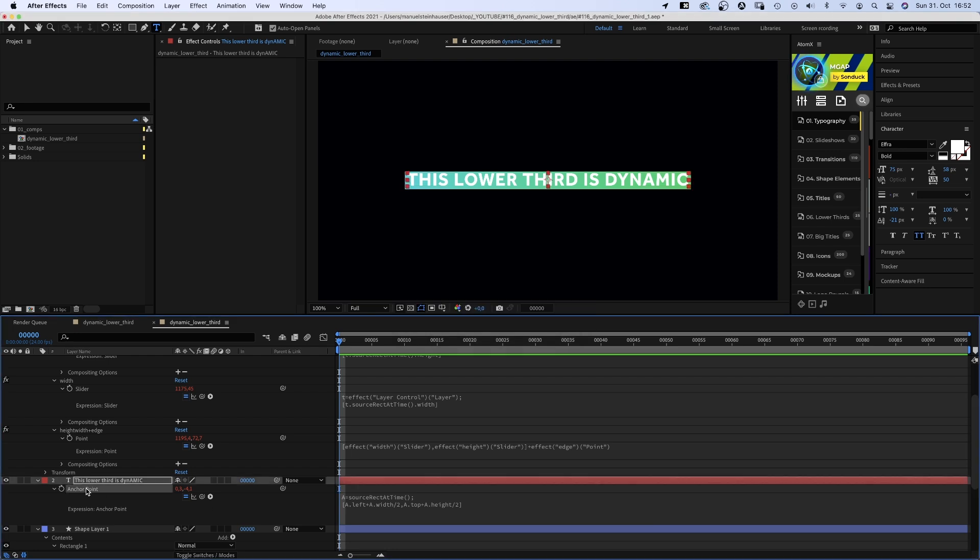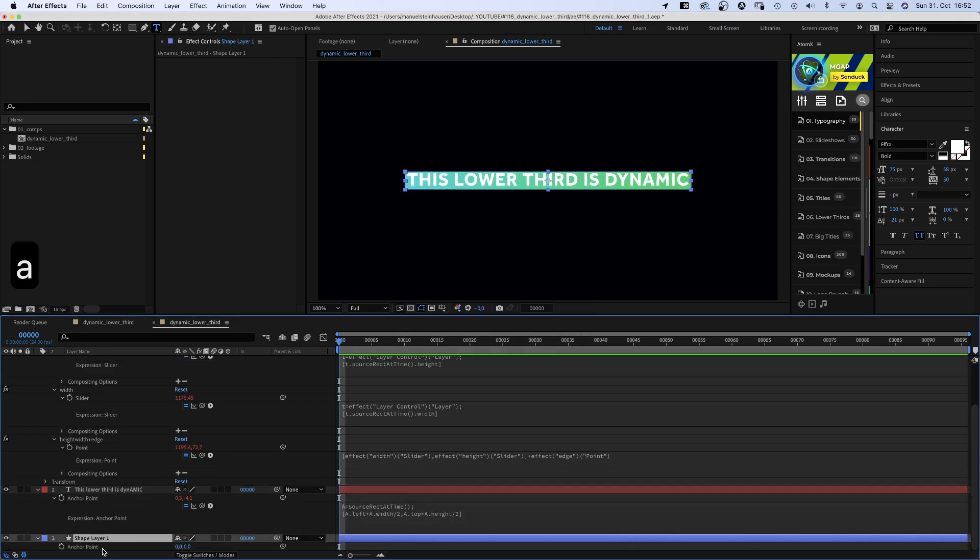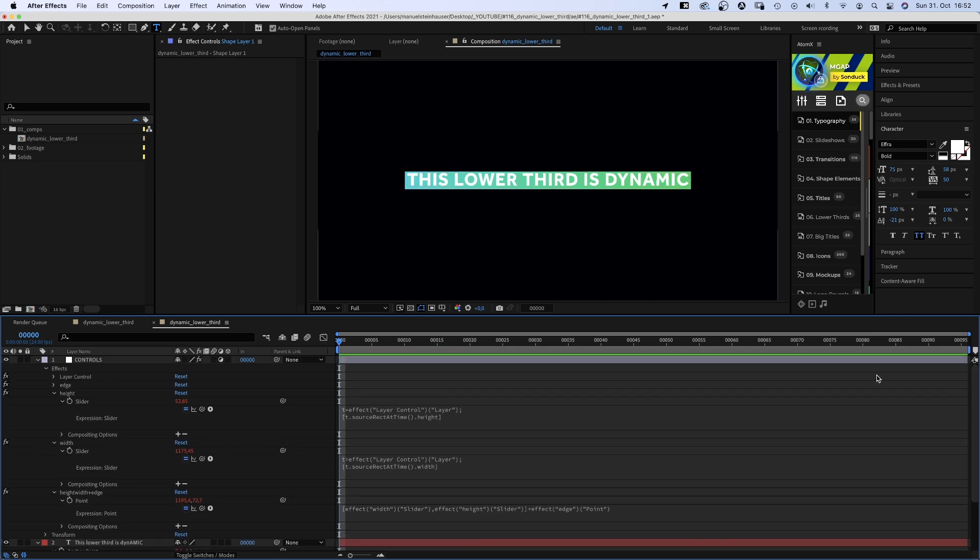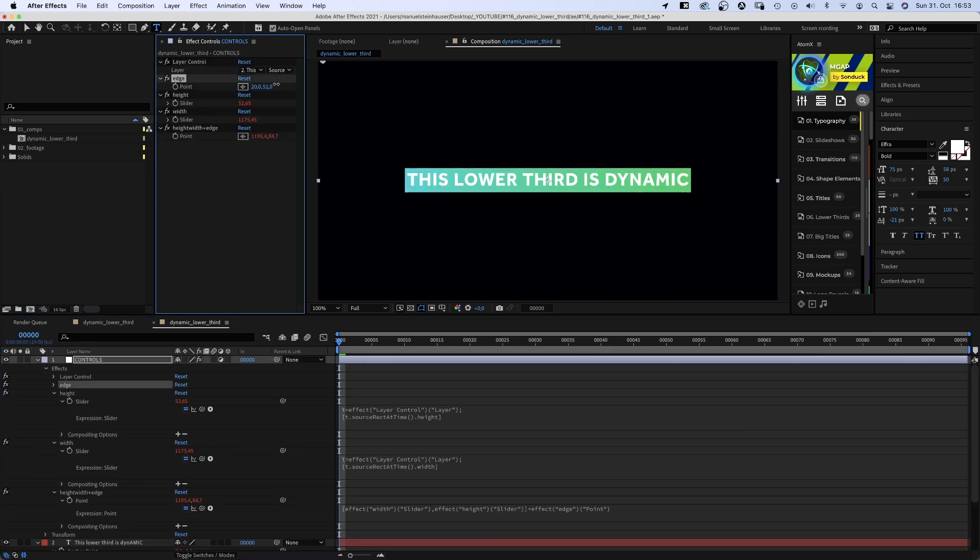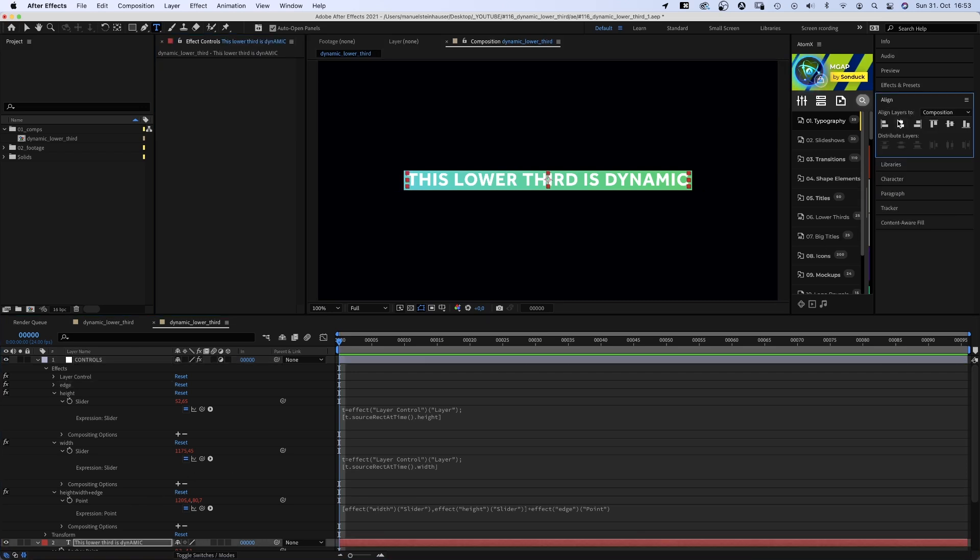Awesome. We simply copy the expression, open the anchor point property, add an expression and paste it. And if we now change the edge, it works perfectly well. But I think we need to recenter the text layer. Awesome.